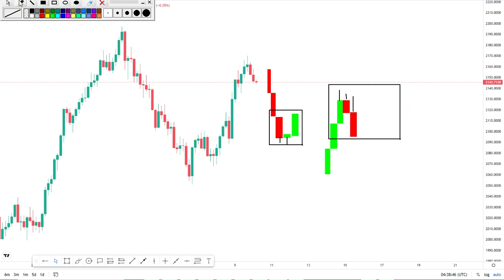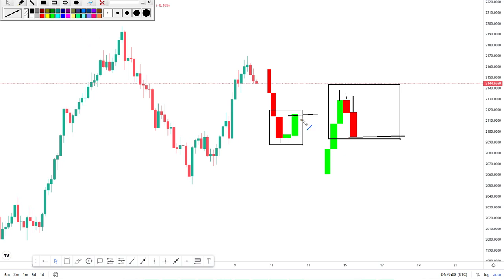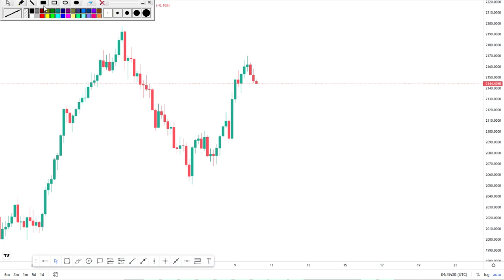The common way people trade the morning and evening star: once the third candle closes, people make entry at that zone. For the evening star they sell, and for the morning star they buy at the close of the bullish engulfing candle. That's the common way a lot of people trade this.